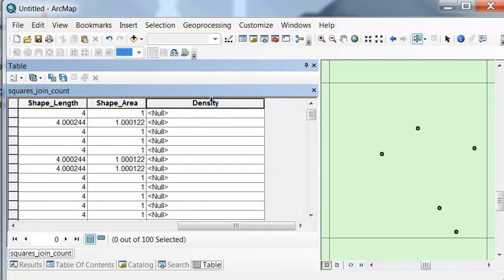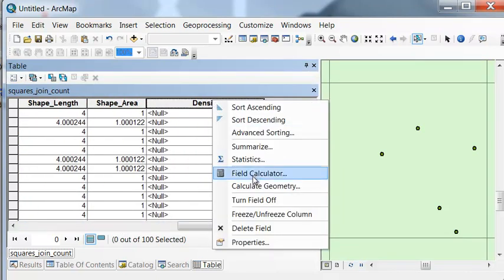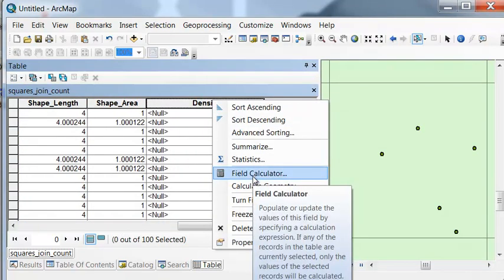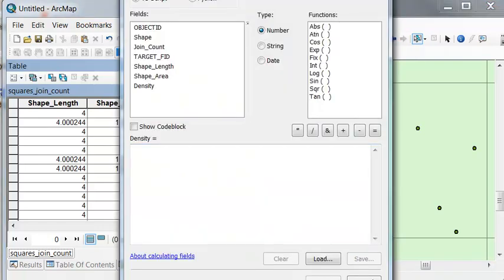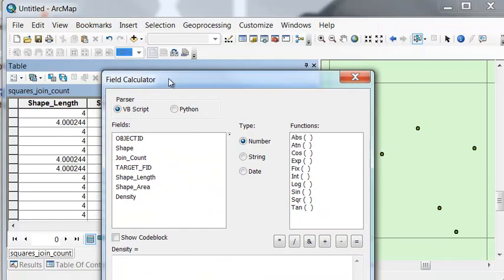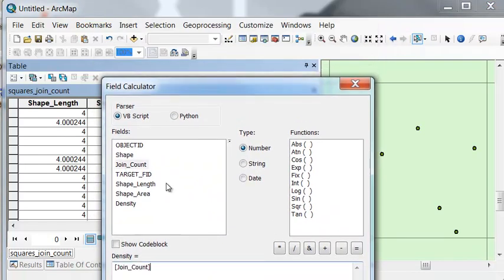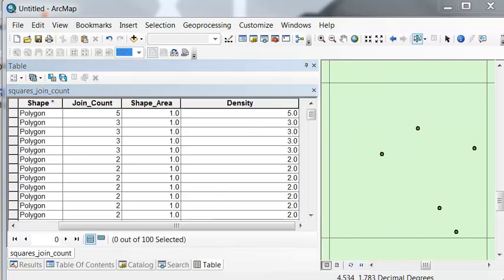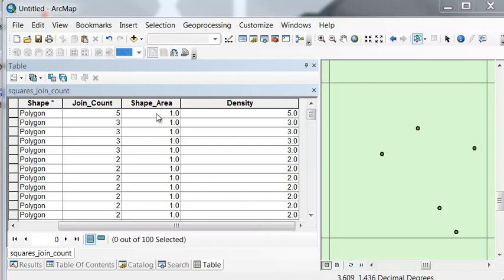So our density, using the field calculator, right-mouse-click, is going to be equal to the join count divided by the area of the polygon. So that would work regardless of what the area of your polygons are.